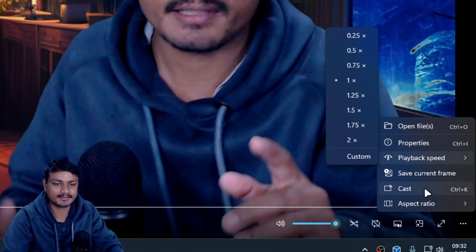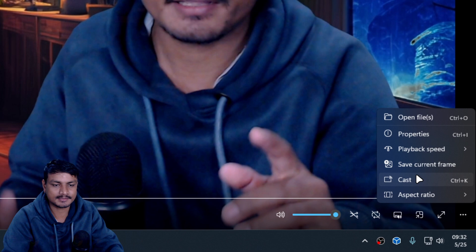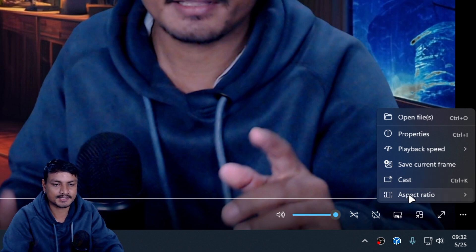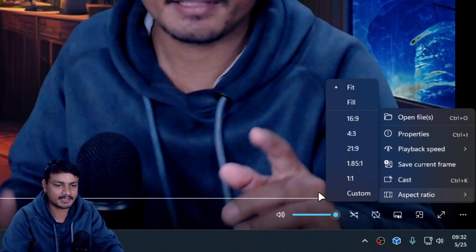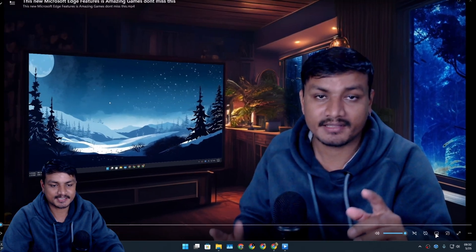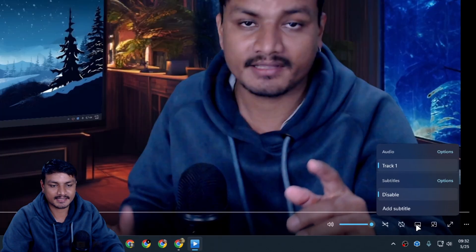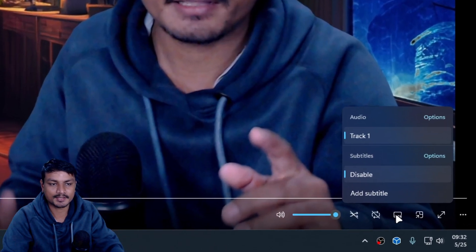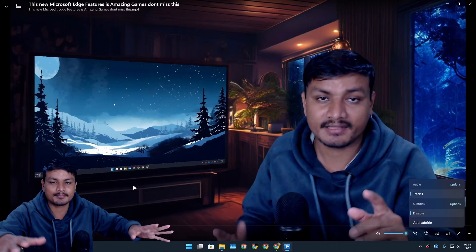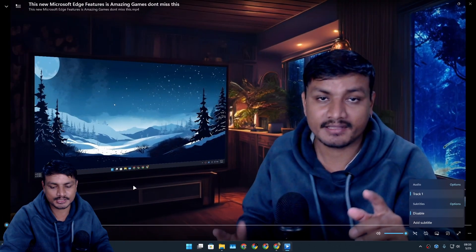So it has some basic media controls. You can cast your media to other device, you can change the aspect ratio and all that. You can also change the audio tracks just like you do in VLC. It's like minimal version of VLC, right? That's the only reason.